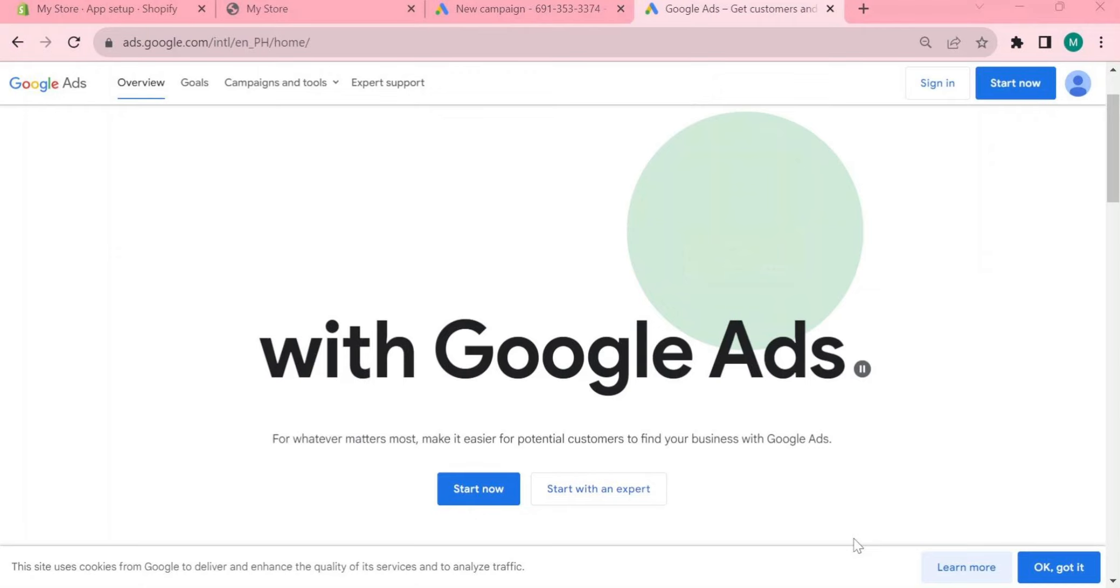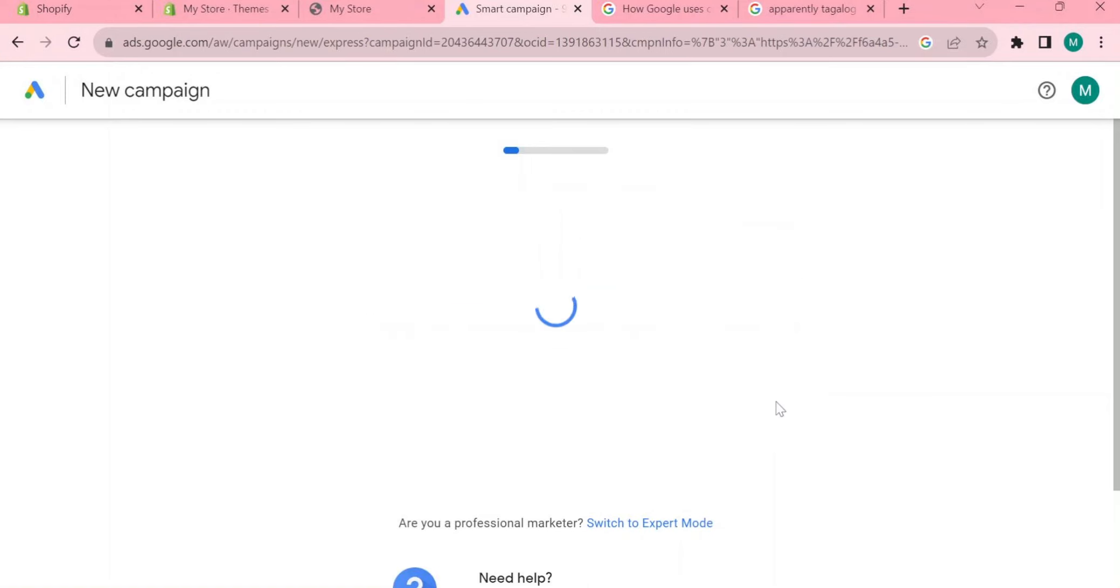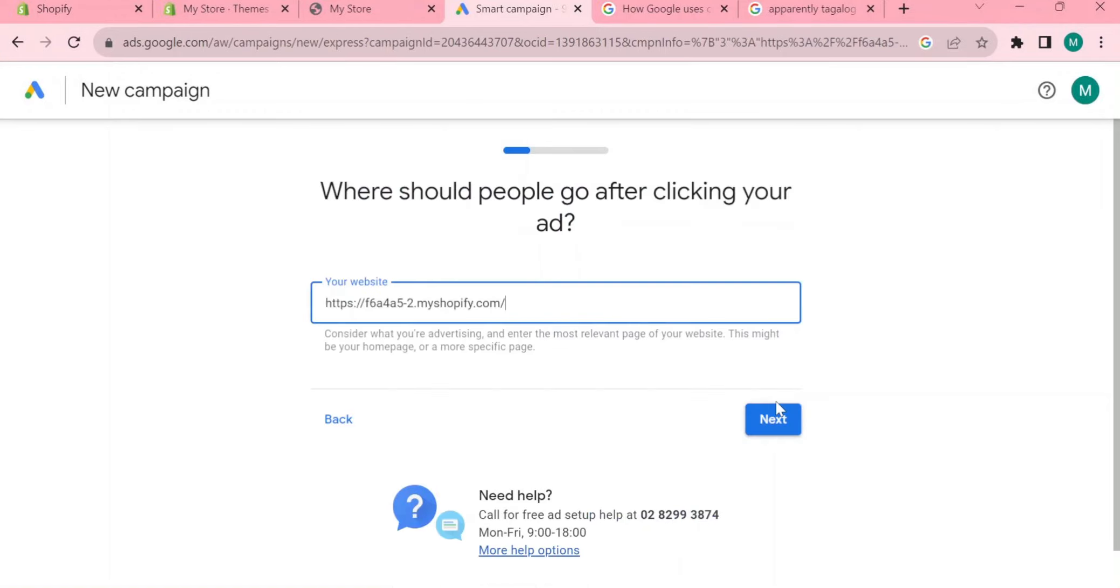We're going to create a new Google Ads campaign. Right here it says let's get started, what is your business name. I will put it like this for the sake of this tutorial and I will now tap next. Now the question is where should people go after clicking your ad.